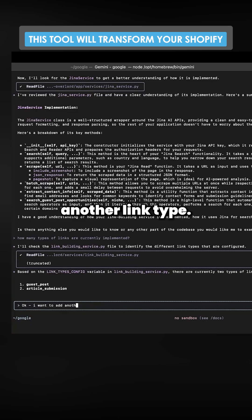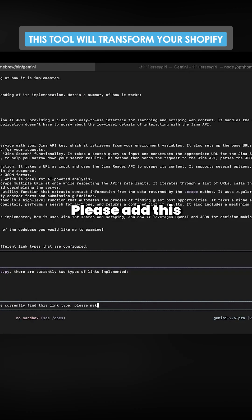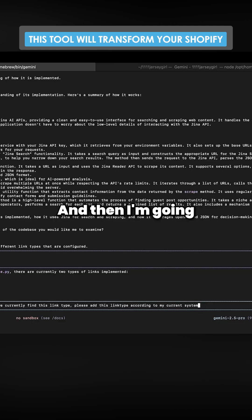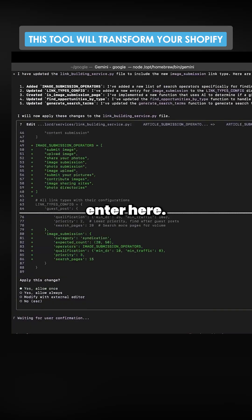I want to add another link type. Here's the SOP on how we currently find this link type. Please add this link type according to my current system. And then I'm just going to grab the SOP. So I'm just going to hit enter here.